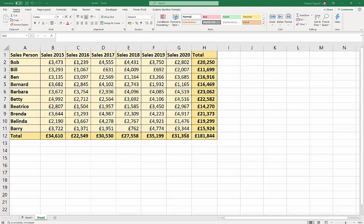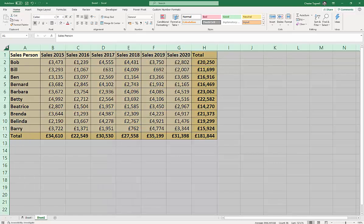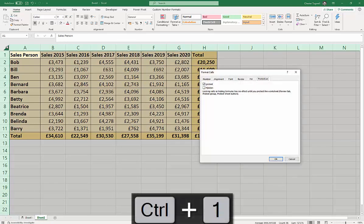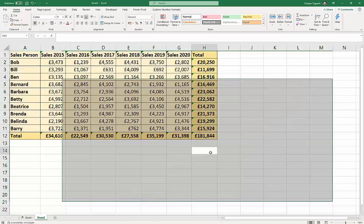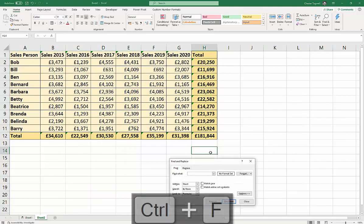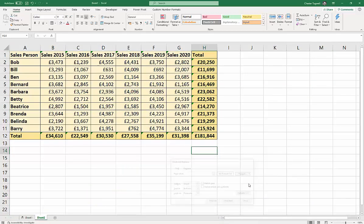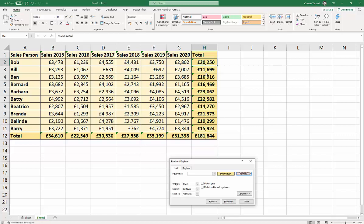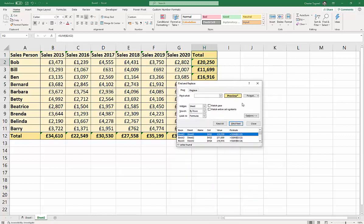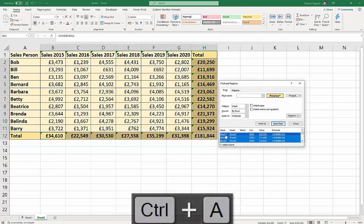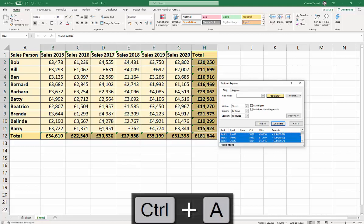So the first step for this exercise would be to select all the cells, Control 1, and to unlock all the cells. Then Control F, and you go to your little format button, choose format from cell. We select the cell, an example of the cell. Find all. Then clicking, then Control A to select all items.